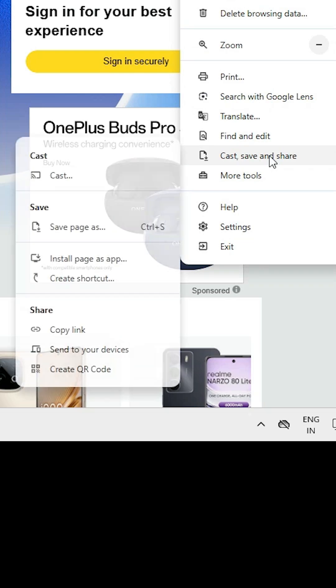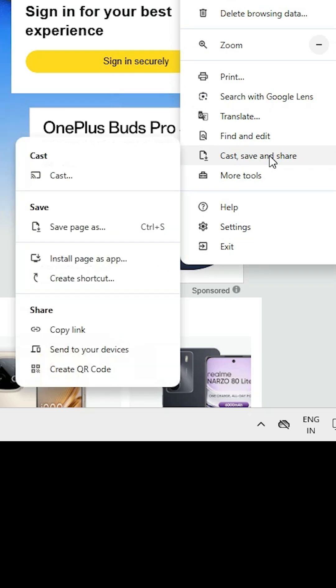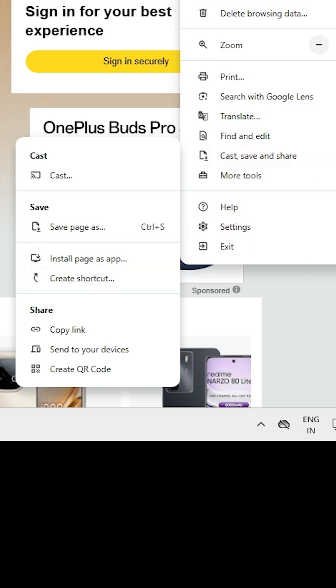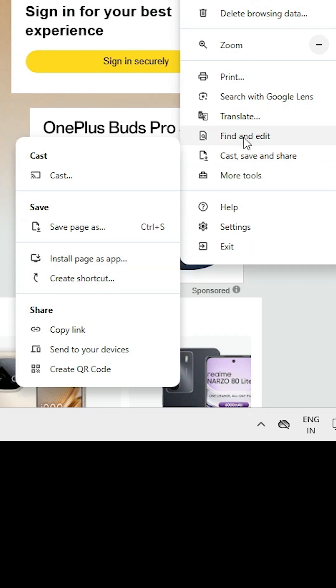Scroll down and find cast, save and share. Here we find install page as app or create a shortcut. If you do not find these two options at this point, then search it in the all tabs.